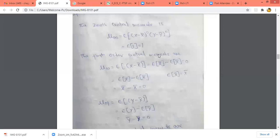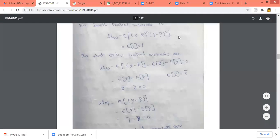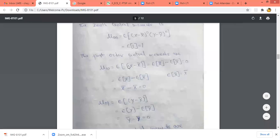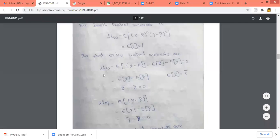Similarly, the first order central moment: n plus k is equal to 1. When mu 1,0, n is 1 and k is 0. Mu 1,0 is equal to the expected value of x minus x bar, and y minus y bar to the power 0, so y minus y bar will not be present here. We will have only expected value of x minus x bar. This can be written as expected value of x minus expected value of x bar. Since x bar is a constant, expected value of x bar equals x bar, and expected value of x also gives x bar. So mu 1,0 will be 0.